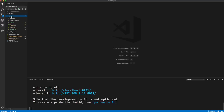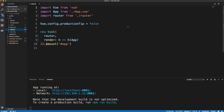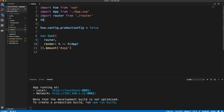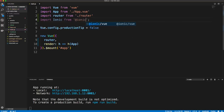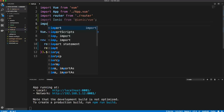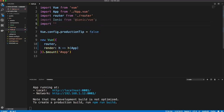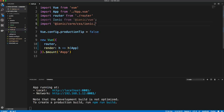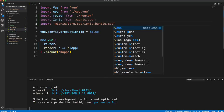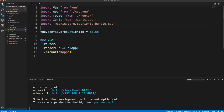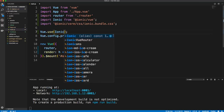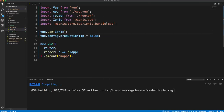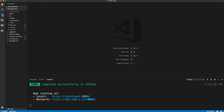Let's jump into source/main.js. First, import Ionic from @ionic/vue. We also want to bring in the styling: import '@ionic/core/css/ionic.bundle.css'. Then call Vue.use(ionic). That should be all we need to do in this file.